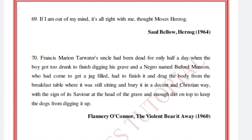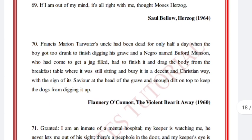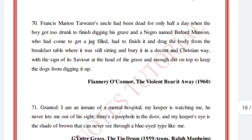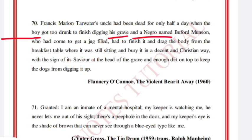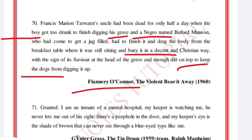'Francis Marion Tarwater's uncle had been dead for only half a day when the boy got too drunk to finish digging his grave and a Negro named Buford Munson, who had come to get a jug filled, had to finish it and drag the body from the breakfast table where it was still sitting and bury it in a decent and Christian way, with the sign of its savior at the head of the grave and enough dirt on top to keep the dogs from digging it up.' Flannery O'Connor, The Violent Bear It Away, 1960.